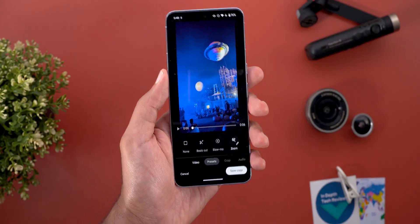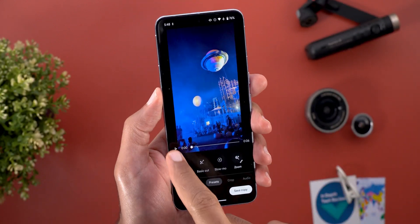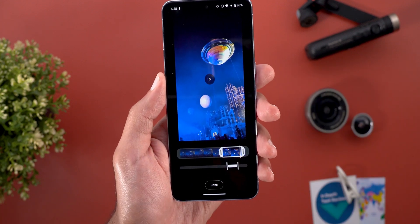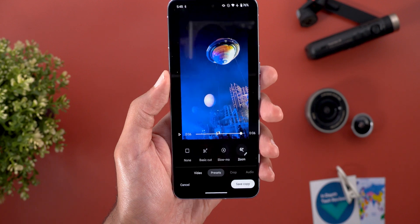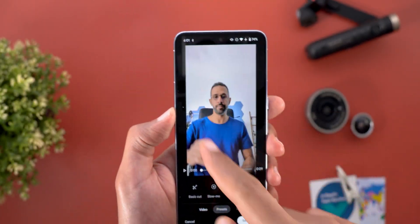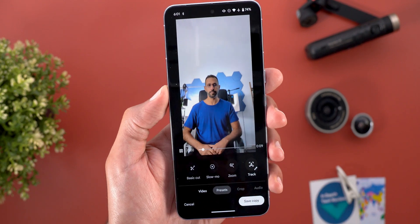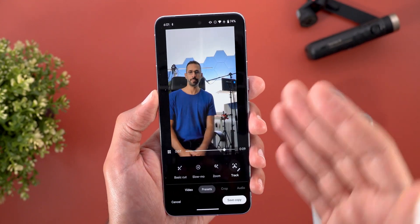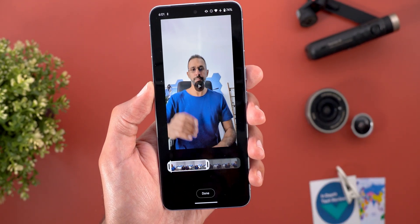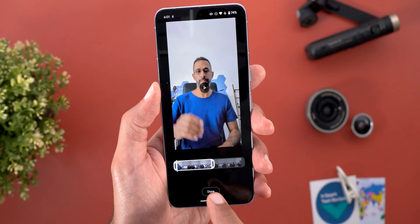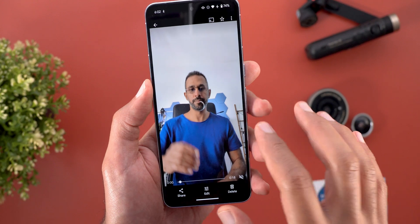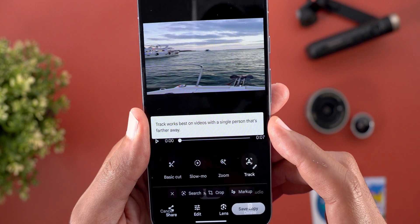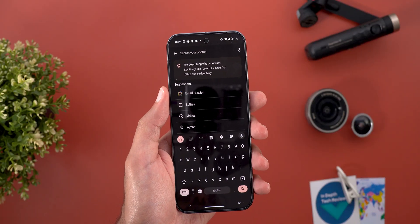The third option under Presets is called Zoom — it automatically zooms in and out in a very smooth way. The last one is called Track, which follows the subject in the frame. I moved in front of the camera to show how it works and it looks really nice. This preset is my favorite. When you tap on Edit you can only trim the video; you cannot adjust the effect. If there is no specific subject in the frame, you'll get a message saying 'Track works best on videos with a single person that's further away.'